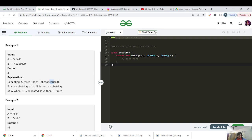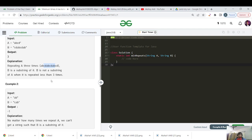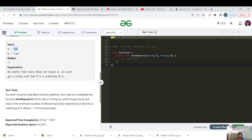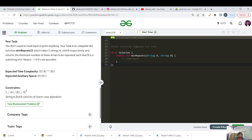Similarly, for A equals A, B and B equals C, A, B — the characters are themselves different in B. No matter how many times you repeat A, they would never match. So we should return minus 1.